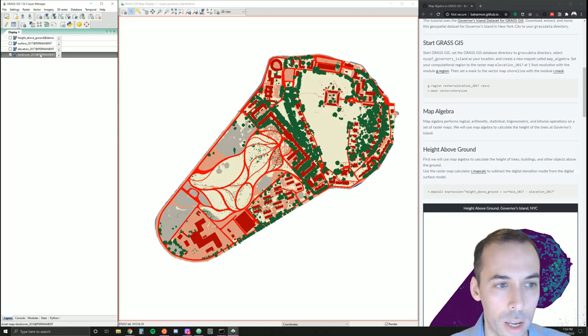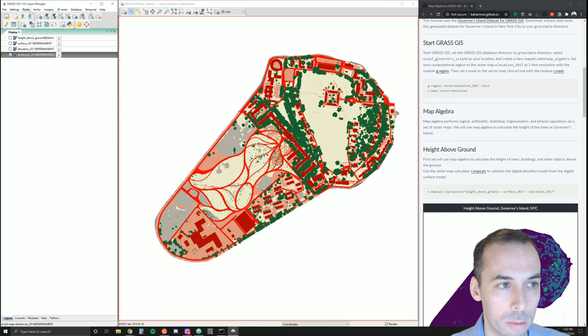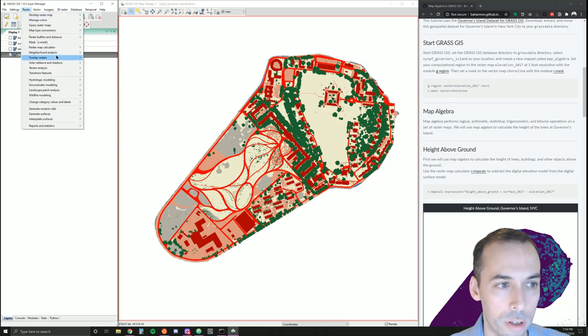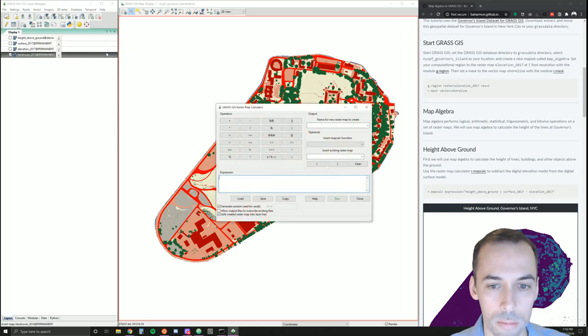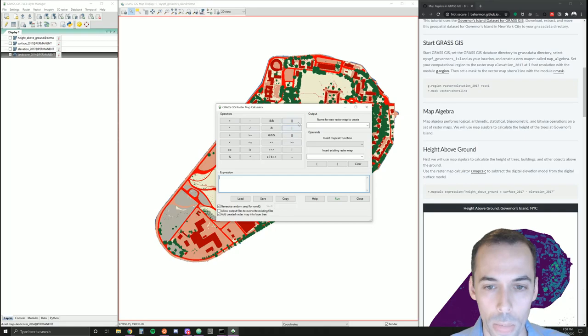Let's extract them with map algebra. Go to raster, raster map calculator.